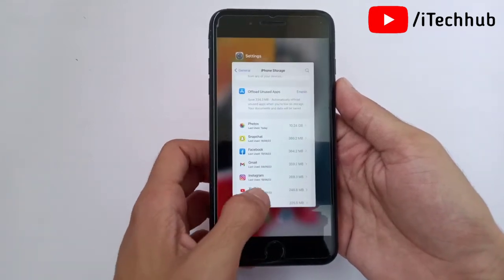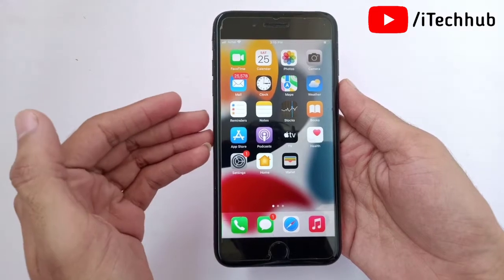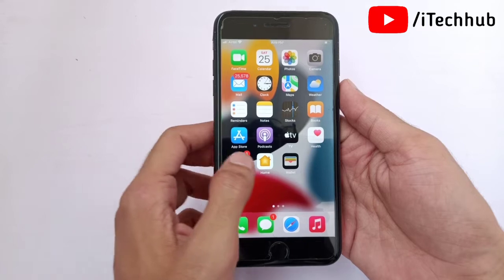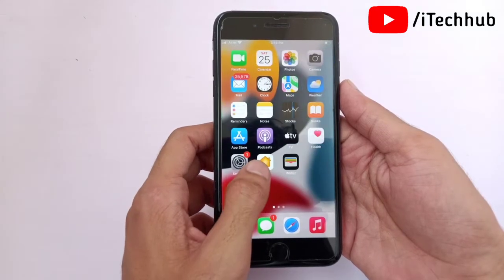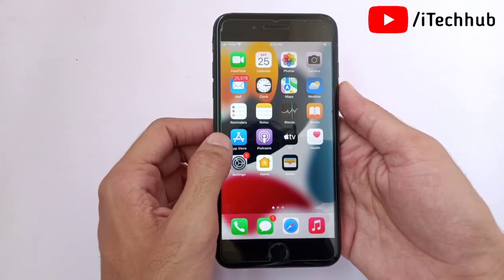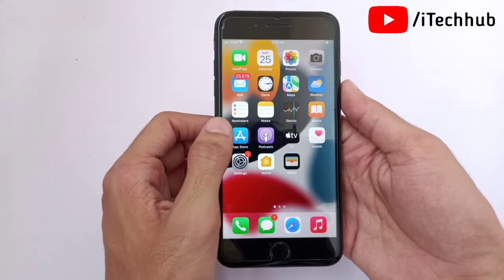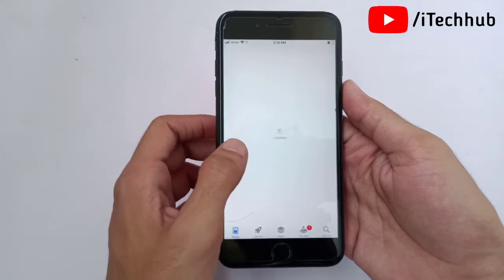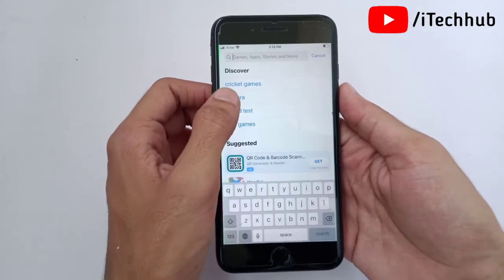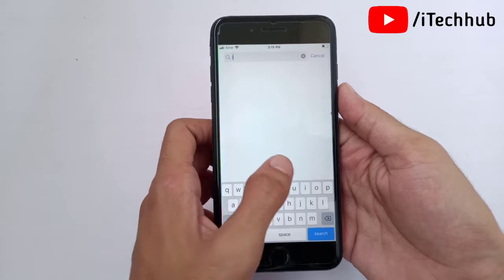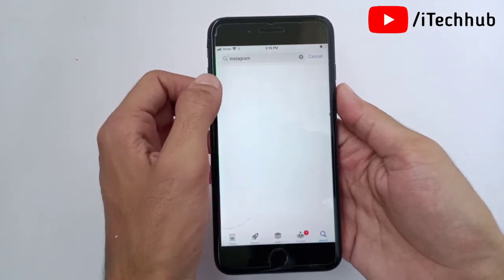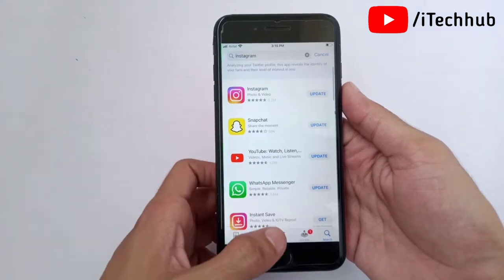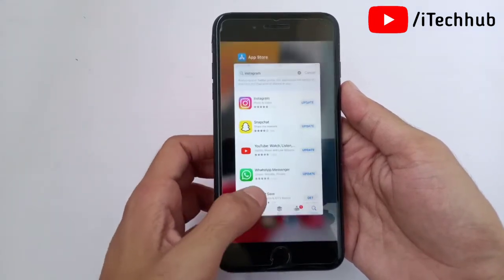The fifth solution: sometimes a lot of iPhone and iPad users use old versions of applications, and that causes apps to keep crashing. The solution is to update your applications. Open the App Store, and in the search bar search for any application — for example, Instagram. After searching, if any latest update is available, update the application to the latest version on your iPhone and iPad.